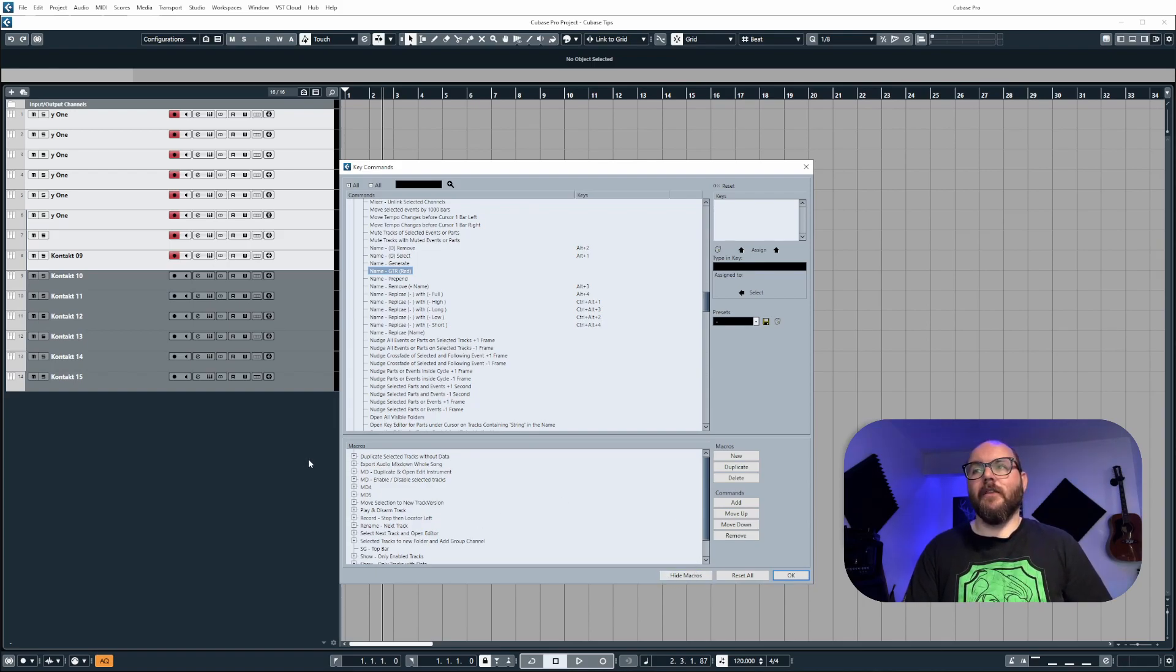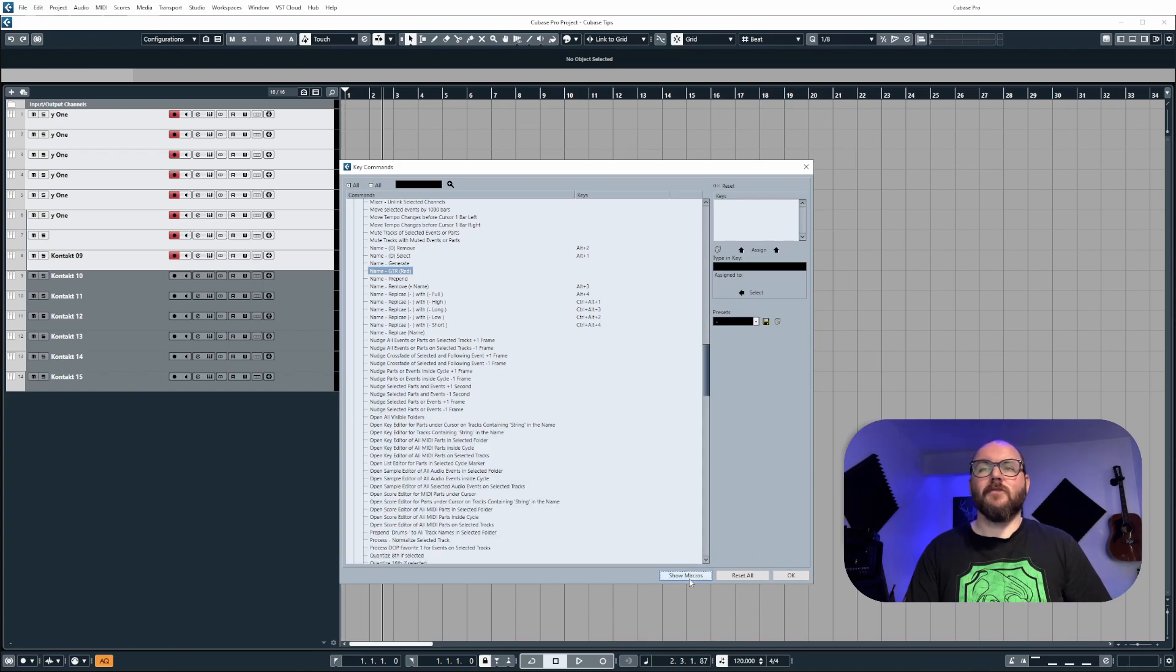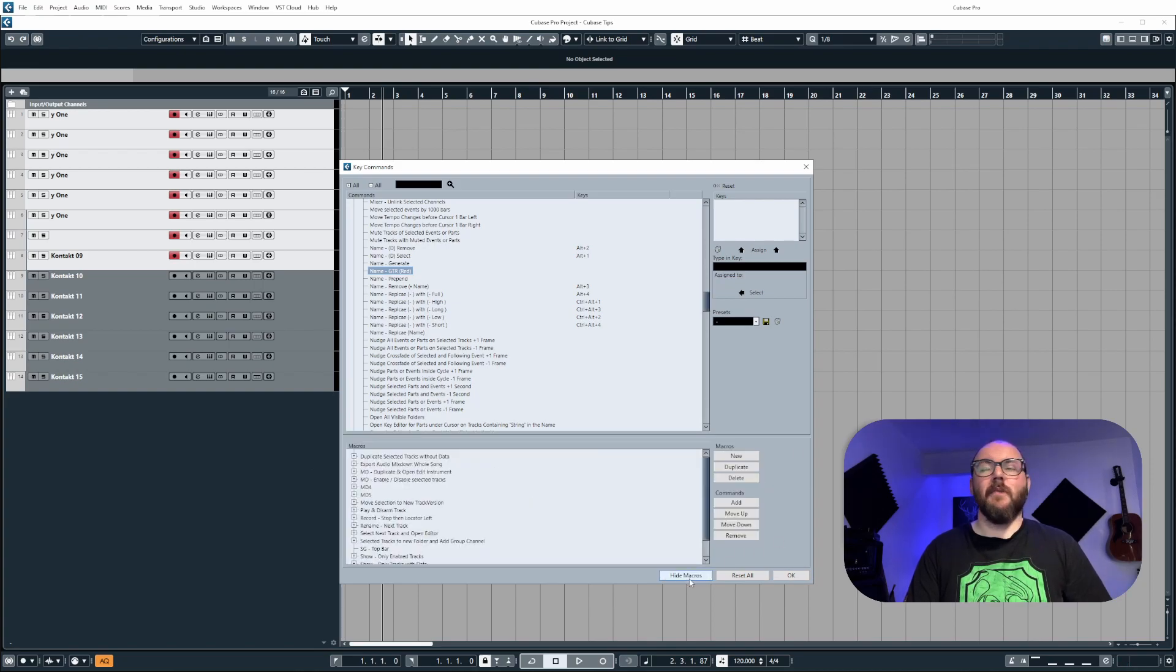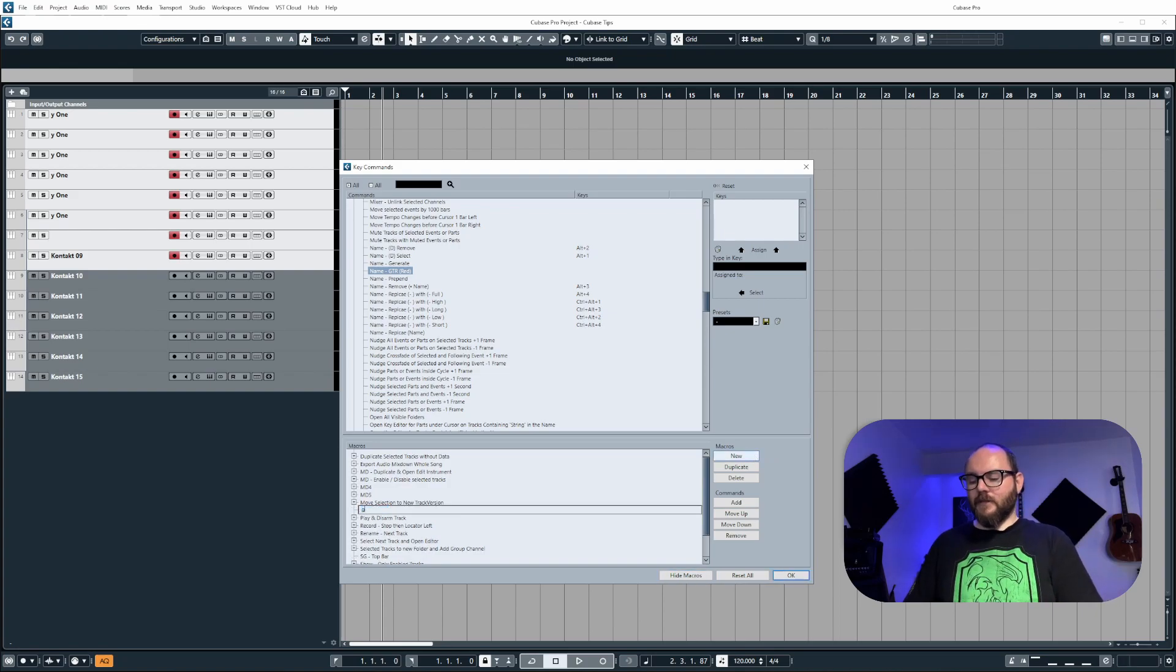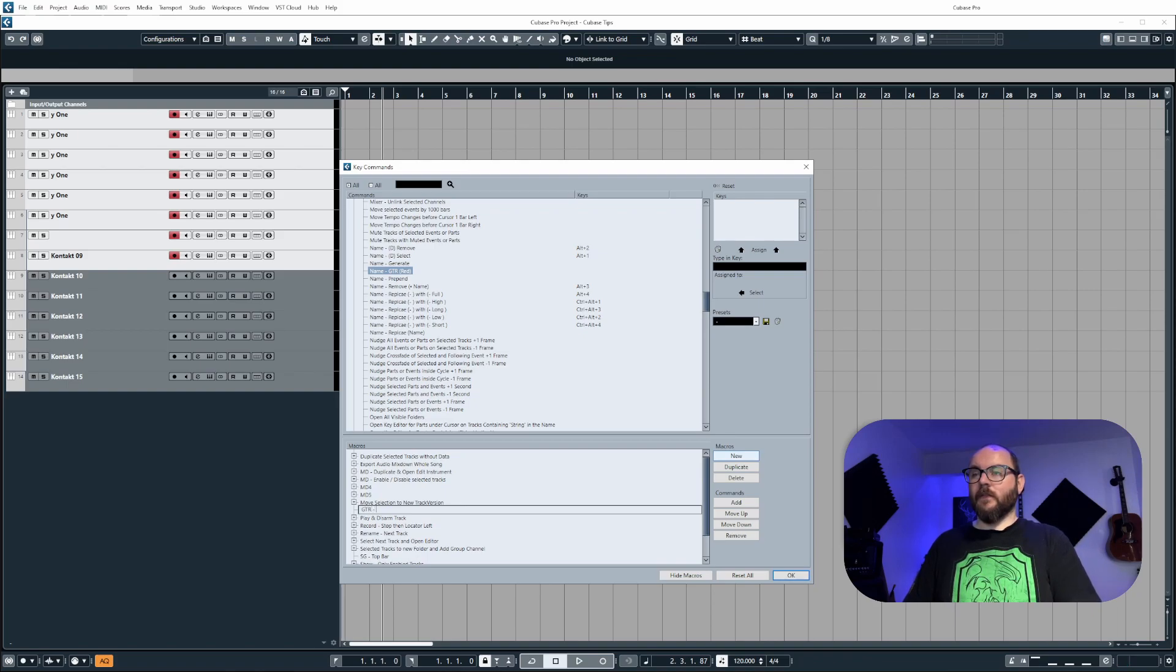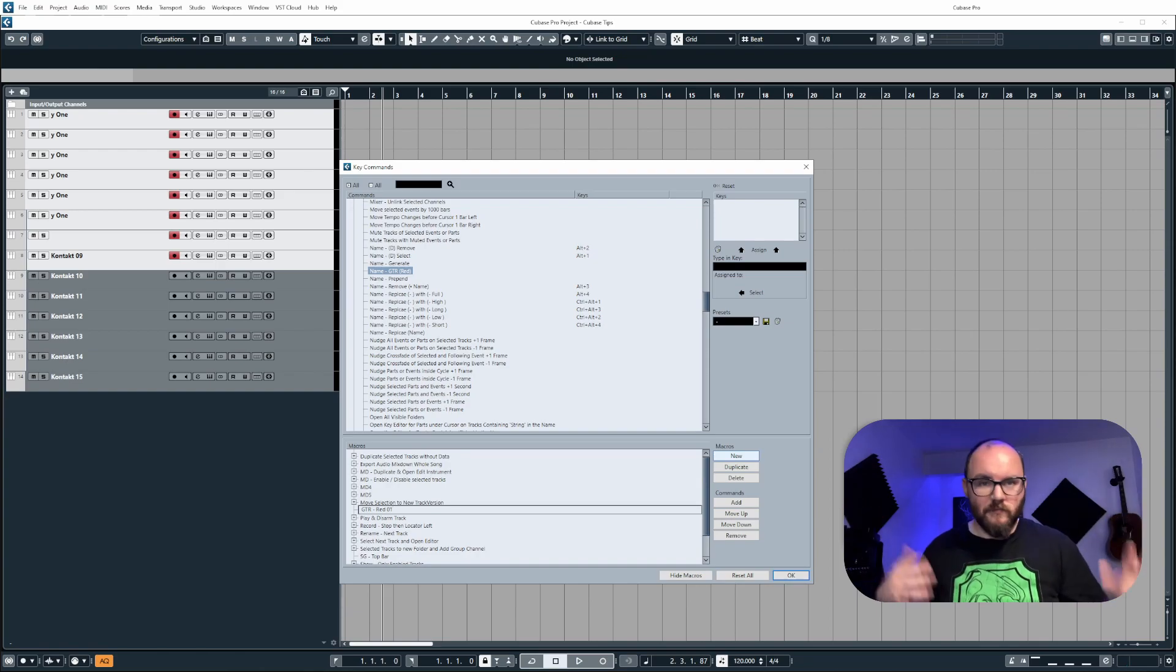If the macro area is not showing at the bottom here, just make sure you click on show macros. And then we're going to create a new macro by clicking new. I'm going to name this guitar red 01. That'll do.